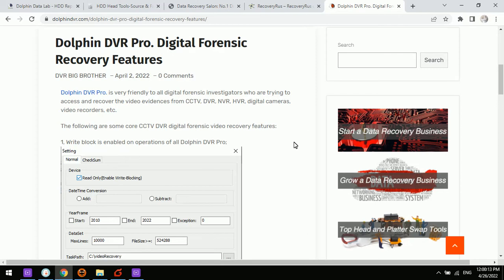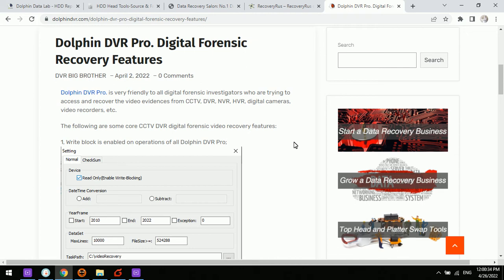Hello everyone, this video will introduce to you the latest Dolphin DVR Pro digital forensic recovery features. Dolphin DVR is very friendly to all digital forensic investigators who are trying to access and recover the video evidence from CCTV DVR and NVR digital cameras, video recorders, etc.